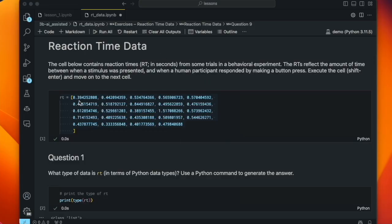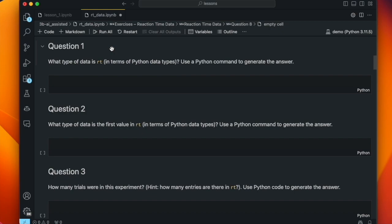We have some reaction time data. I just generated a set of random numbers between zero and one. We can imagine these are reaction time data measured in seconds — so the first value, 0.394, would be 394 milliseconds. We've got these stored in a list called RT. The square brackets indicate that it's a list and all the elements are separated by commas. Our first question is what type of data is RT in terms of Python data types.